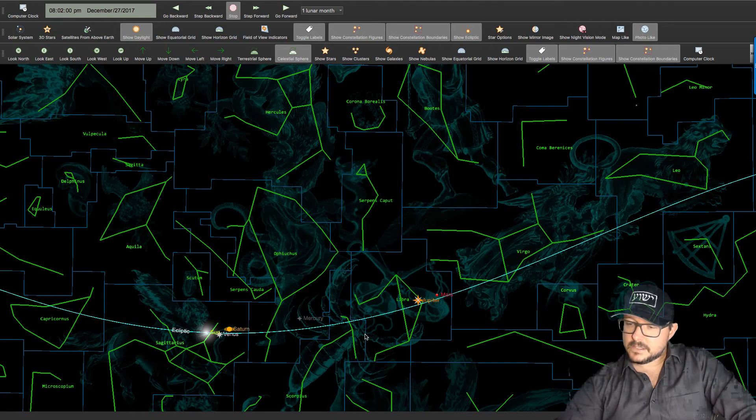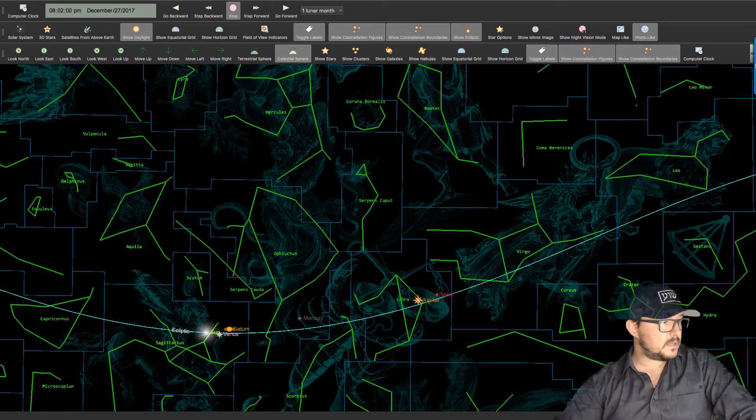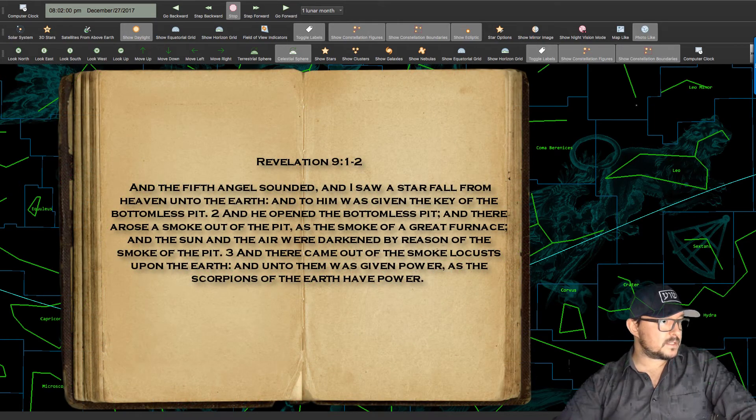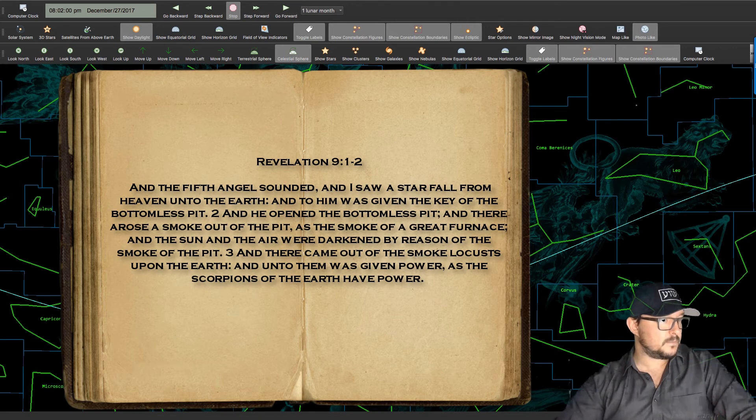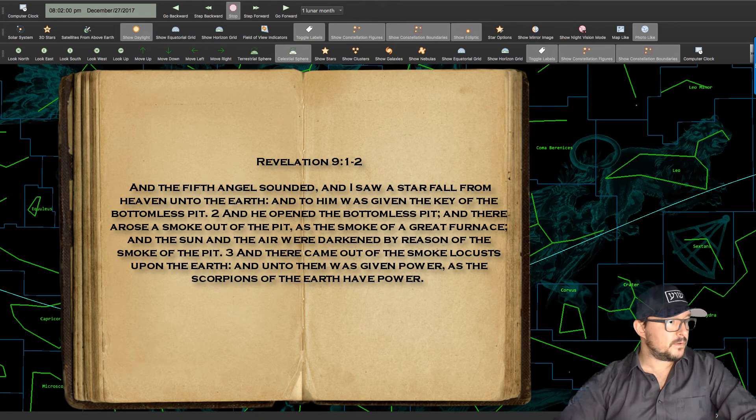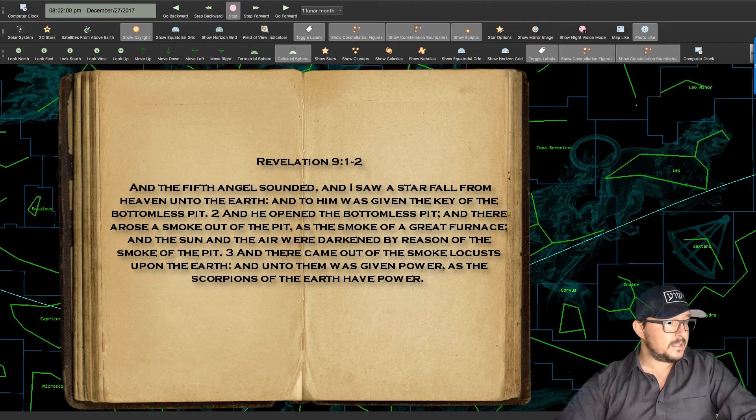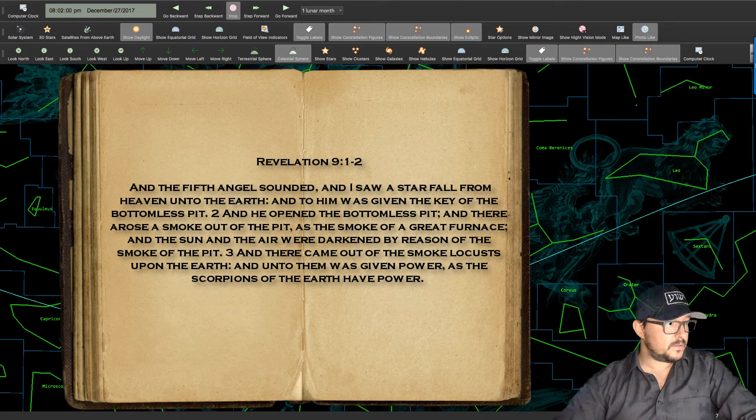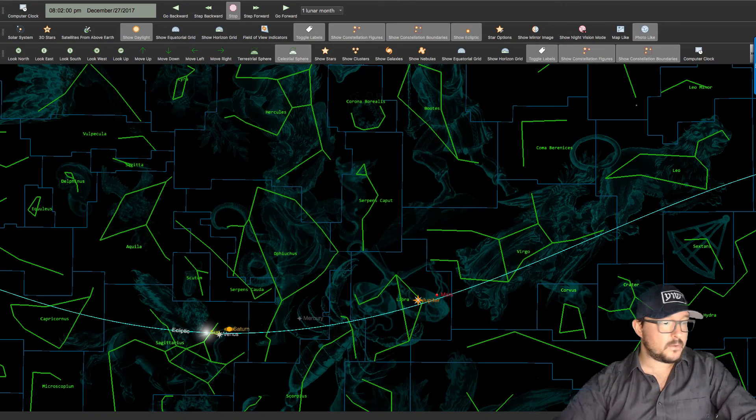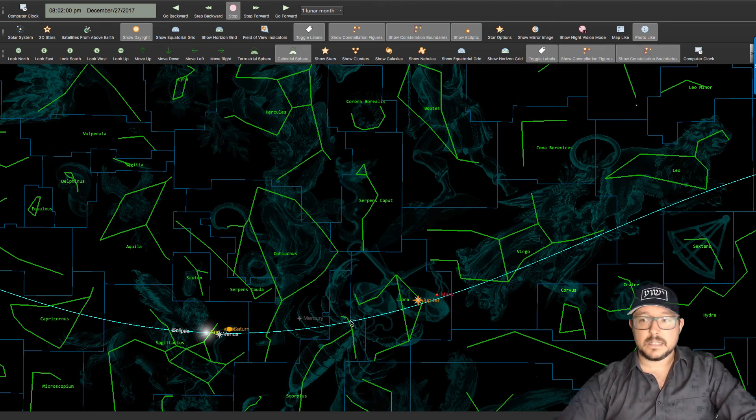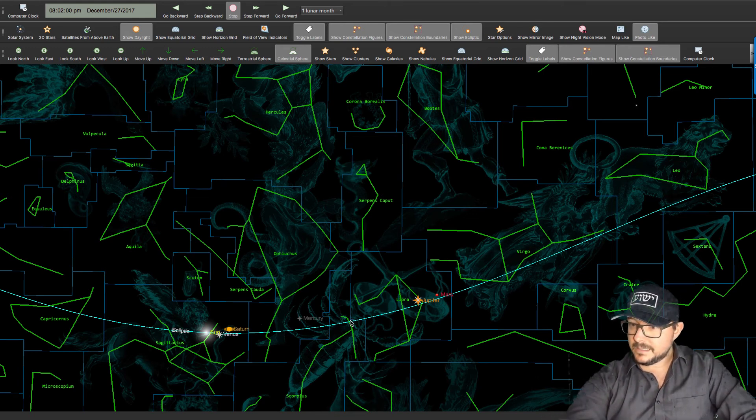And what does it say in Revelation chapter 9? It says, And the fifth angel sounded, and I saw a star fall from heaven unto the earth, and to him was given the key to the bottomless pit. And he opened the bottomless pit, and there arose a smoke out of the pit, as the smoke of a great furnace, and the sun and the air were darkened by reason of the smoke of the pit. And there came out of the smoke locusts upon the earth, and unto them was given power, as the scorpions of the earth have power. That's perfect. This is exactly what's happening along the constellation. The book of Revelation seems to be written in the sky.